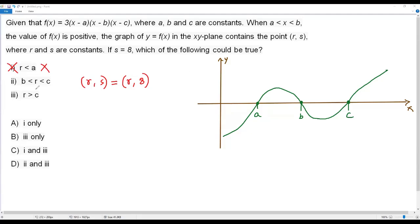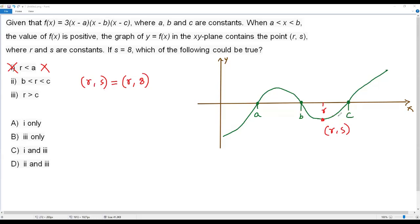Statement two says b is less than r less than c, meaning r lies between b and c. When r is between b and c, the point (r, s) lies on the part of the graph that is below the x-axis, making the y-coordinate s negative. Again, this conflicts with s equaling positive 8. So the second statement is also false.